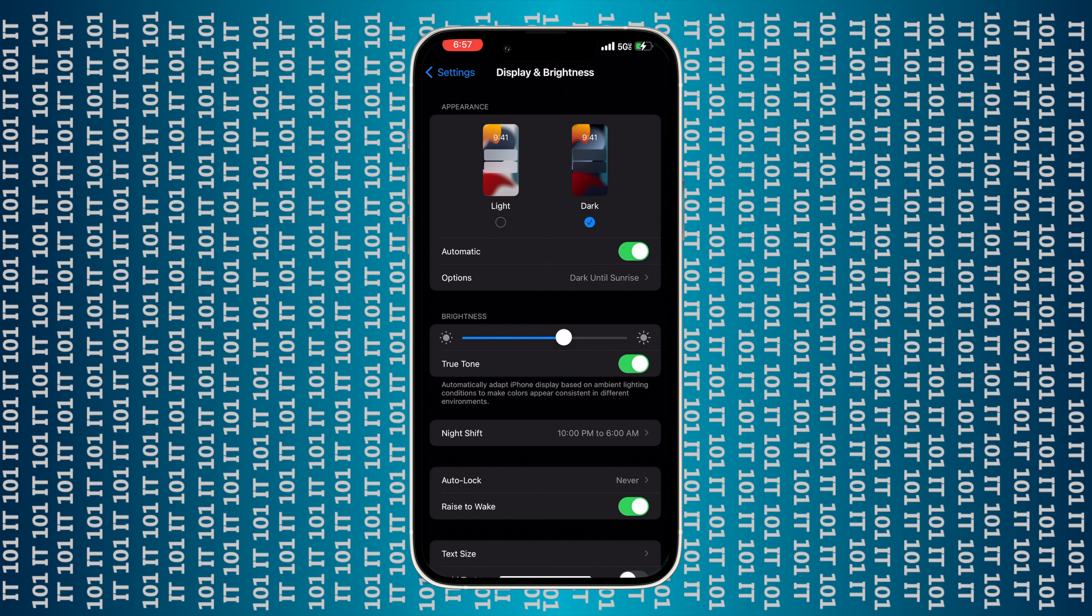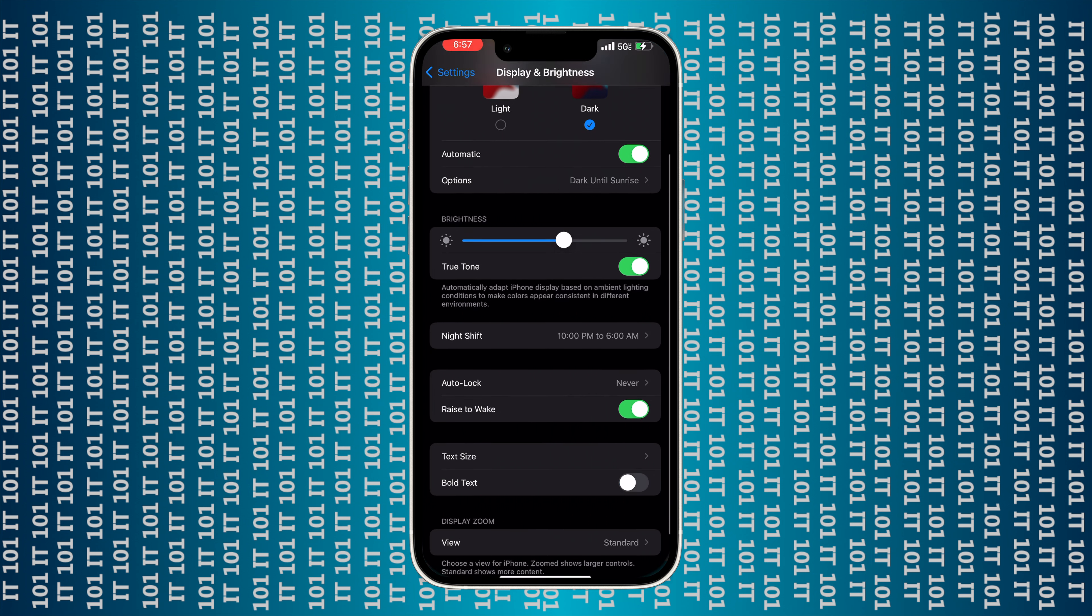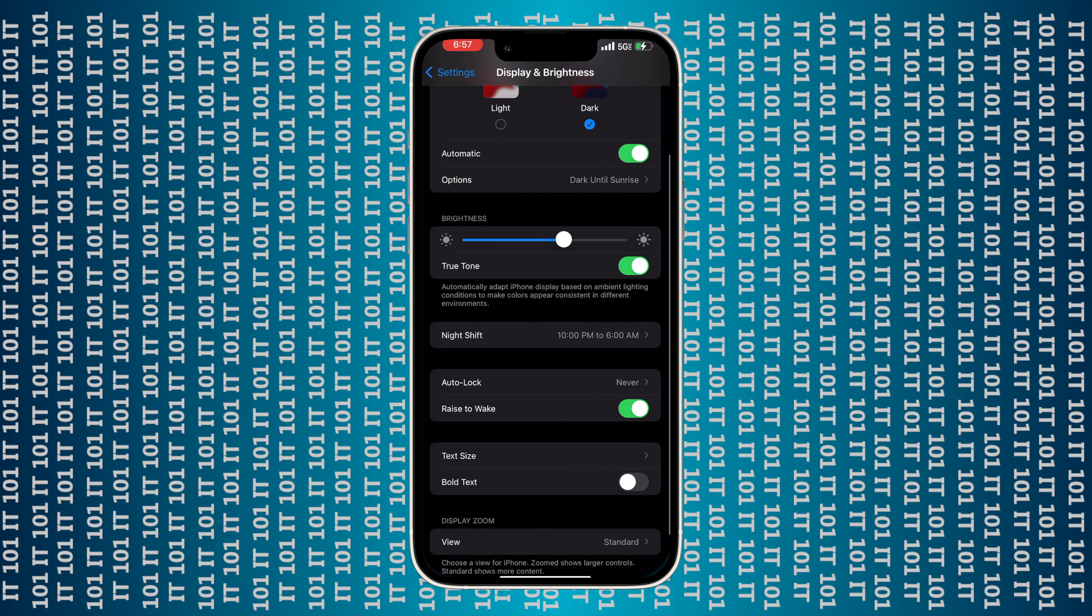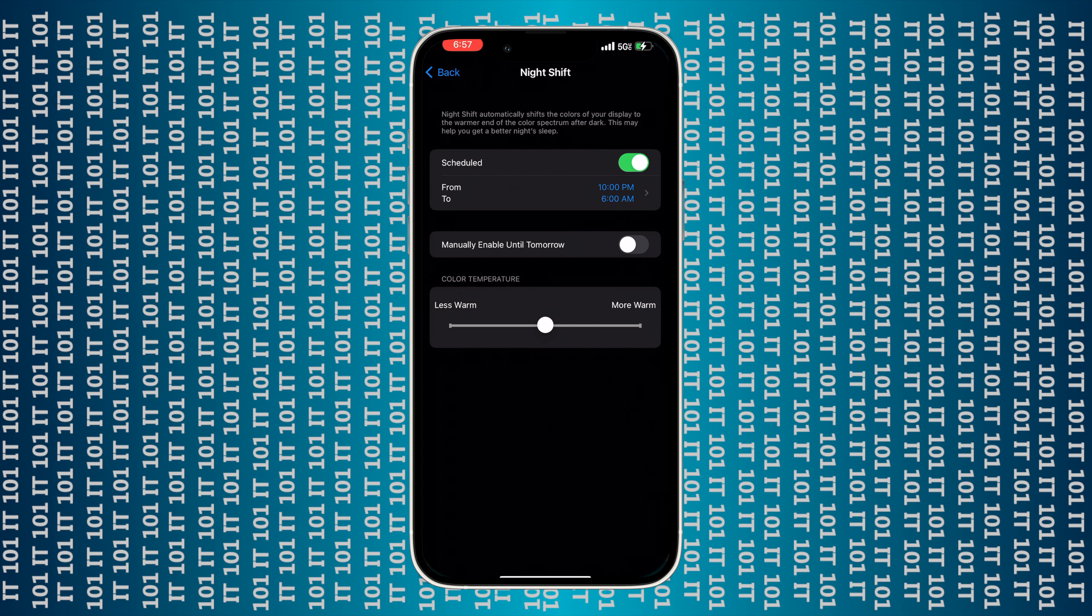Now here is where you can change your brightness, so you can make it darker or brighter. And then you can also turn the True Tone on or off. I just turned it off, but if I turn it back on, it'll help with your eyes and keep it a more true color.